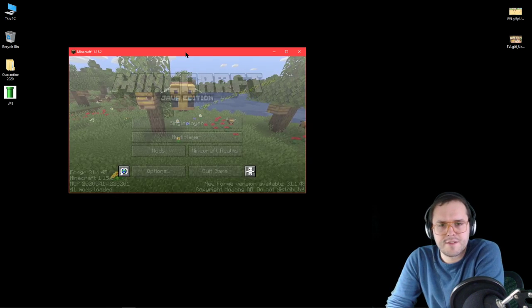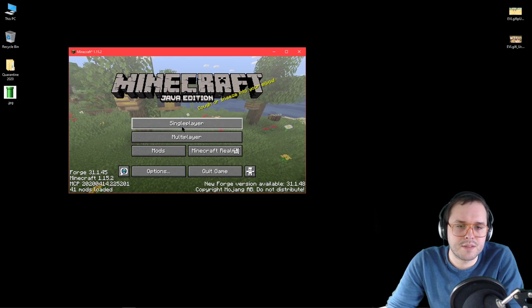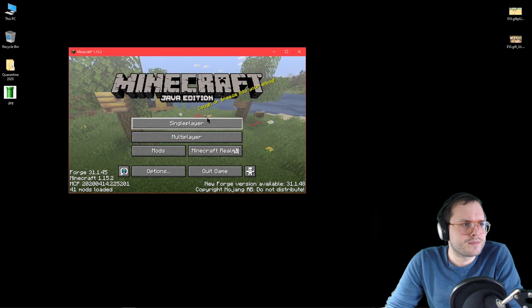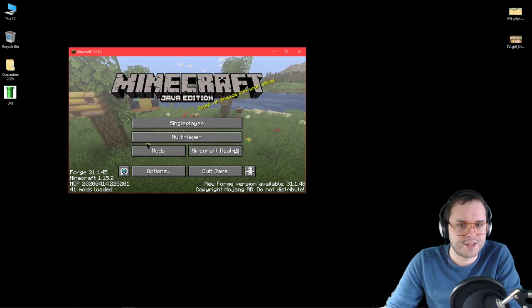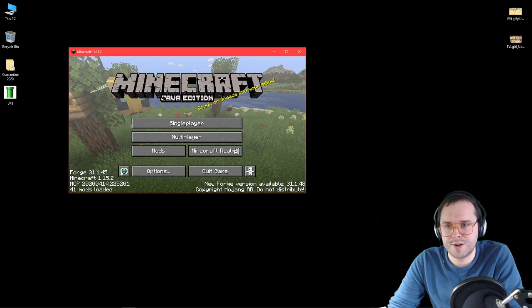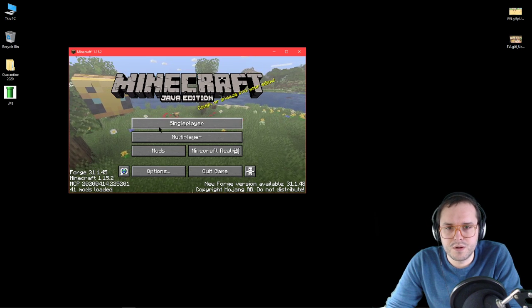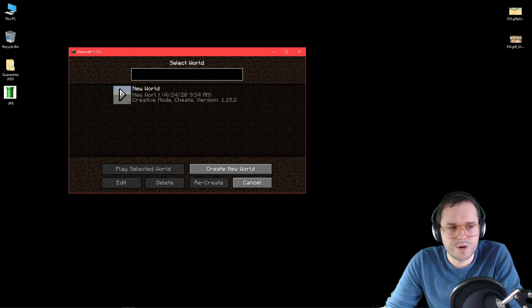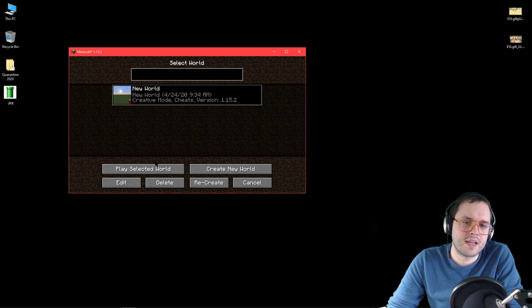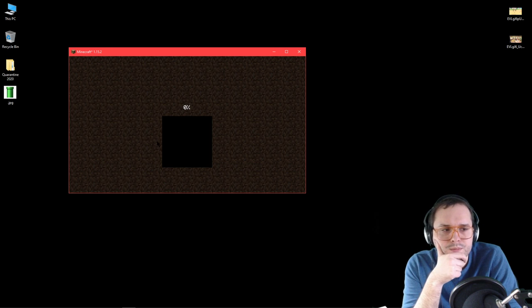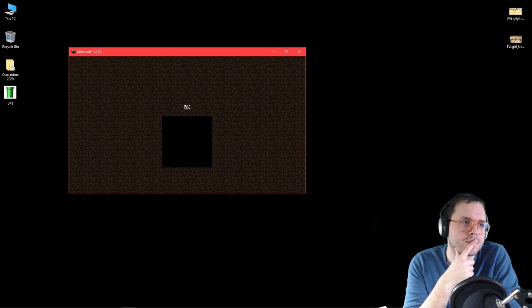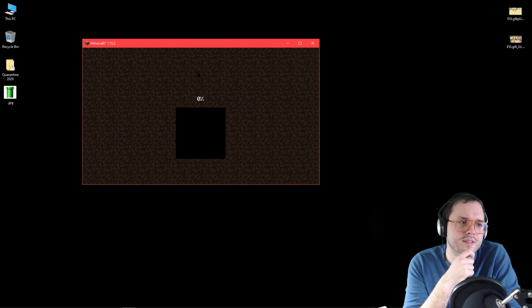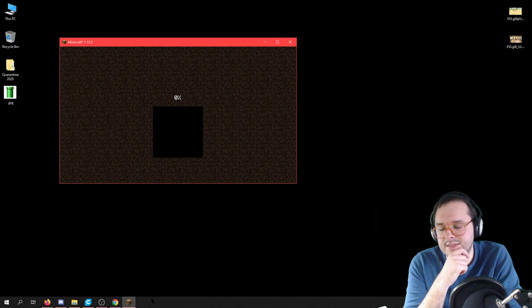I'm using Forge because I got so many mods in the background. I'm just using the basic Java launcher right off of Minecraft.com or .net. I'm gonna go into single player, I've made a new world, and I am going to go ahead and play my world.